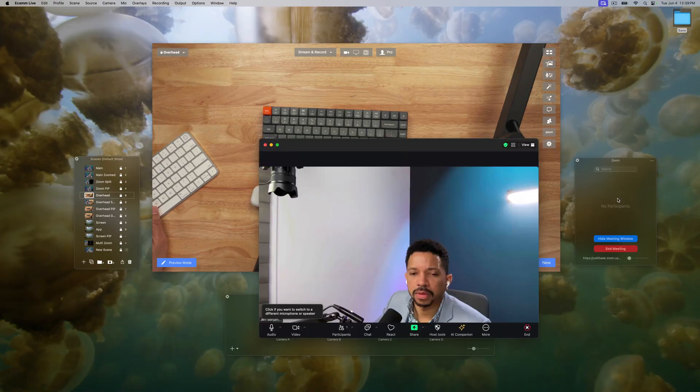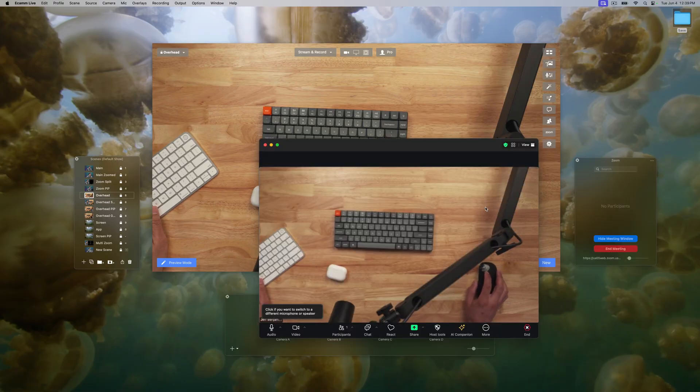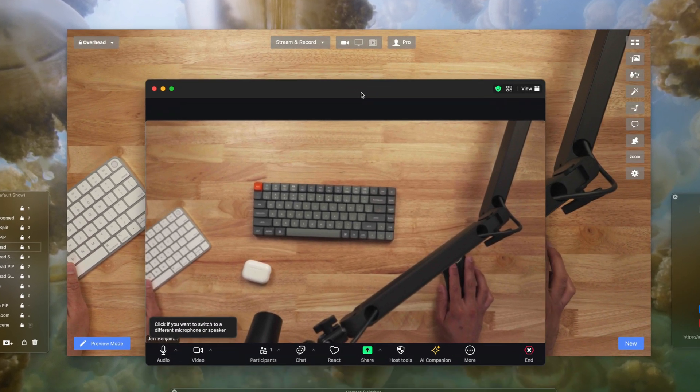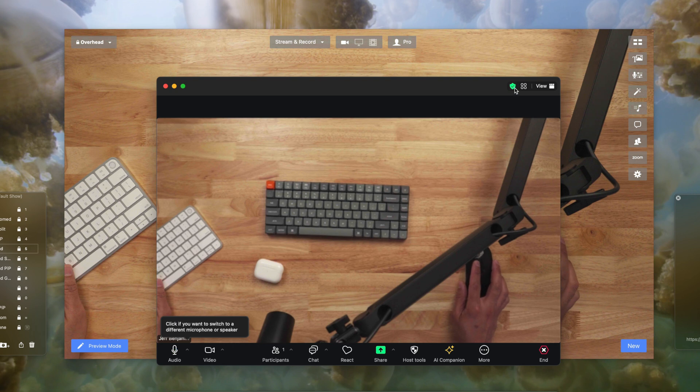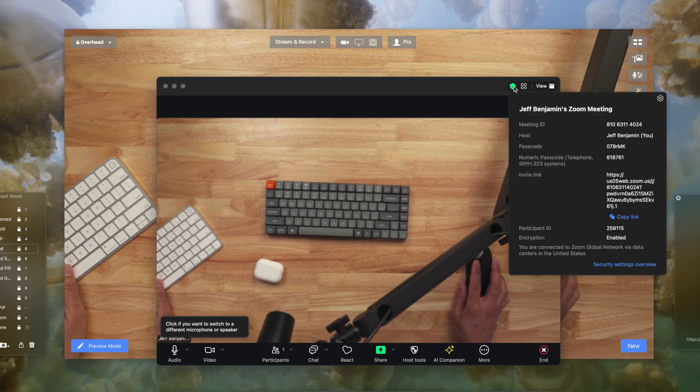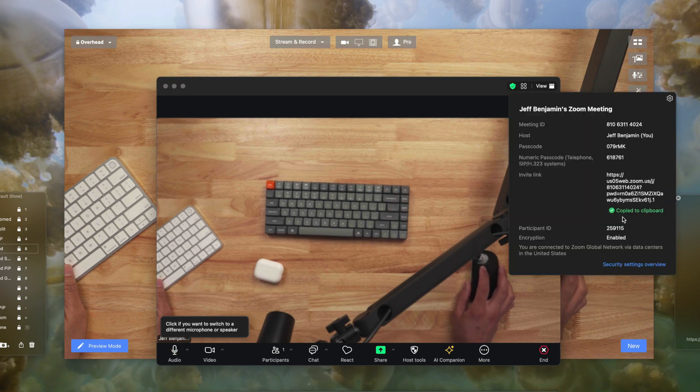Previously, if you wanted to add a Zoom participant to Ecamm, there were quite a few steps. You had to pick a virtual camera, pick a virtual mic, make sure your audio is good. Plus, you would be juggling two apps, Ecamm Live and Zoom. Now, everything is integrated directly into Ecamm Live, so you don't even have to run a standalone instance of Zoom. Just click the Zoom button within Ecamm Live, join your meeting, and you're done. And for your participants, it's the same full-featured Zoom experience that they're all used to.